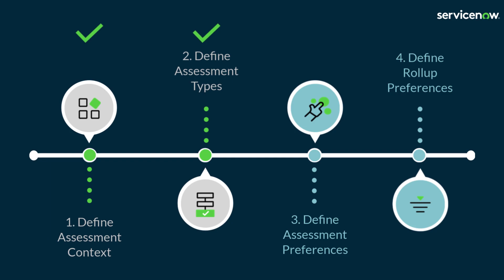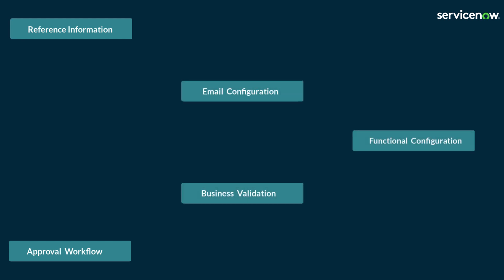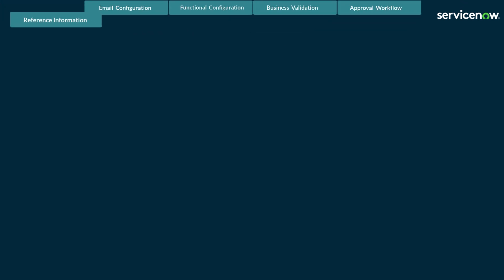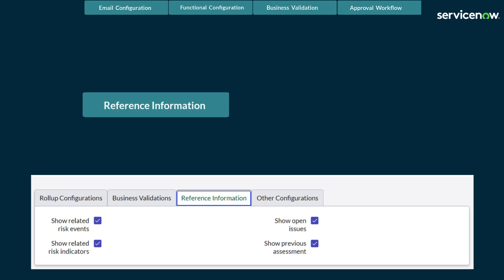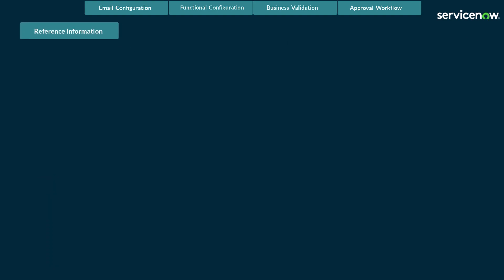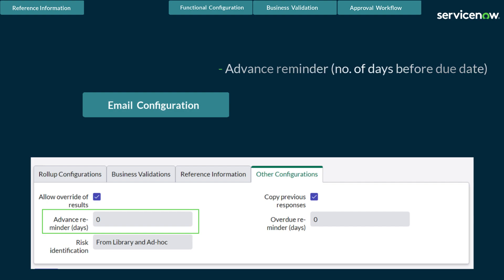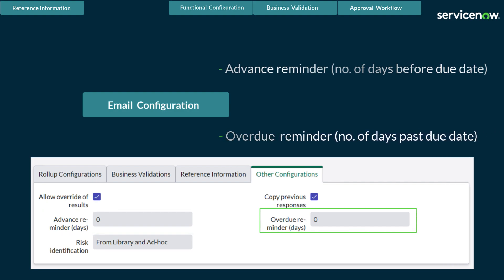Now the assessment types are completed, let's move on to the assessment preferences. There are multiple assessment preferences that can be configured by the risk admin during the setup of the RAM. Reference information available to the assessor while completing the risk assessment can be defined, including related risk events, related risk indicators, open issues, and the previous five risk assessments if available. To help ensure the risk assessment is performed in the correct period, notifications can be used to remind the assessors. There are two emails available: an advanced reminder, sent the number of days defined before the assessment is due, and an overdue reminder, sent the number of days defined after the assessment is due and not completed. If the value is set to zero, no emails will be sent.